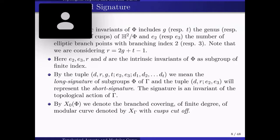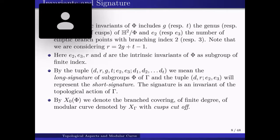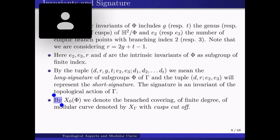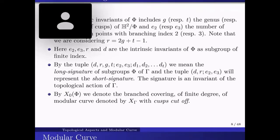g, d, t, and r are related by the Riemann-Hurwitz formula. The quantities e₂, e₃, r, and d are intrinsic invariants of φ as a finite-index subgroup. The long tuple (d, r, g, t, e₂, e₃, d₁, d₂, …, d_t) — where d₁ through d_t are the cusp widths — will be called the long signature of φ. The short tuple (d, r, e₂, e₃) will represent the short signature of φ.